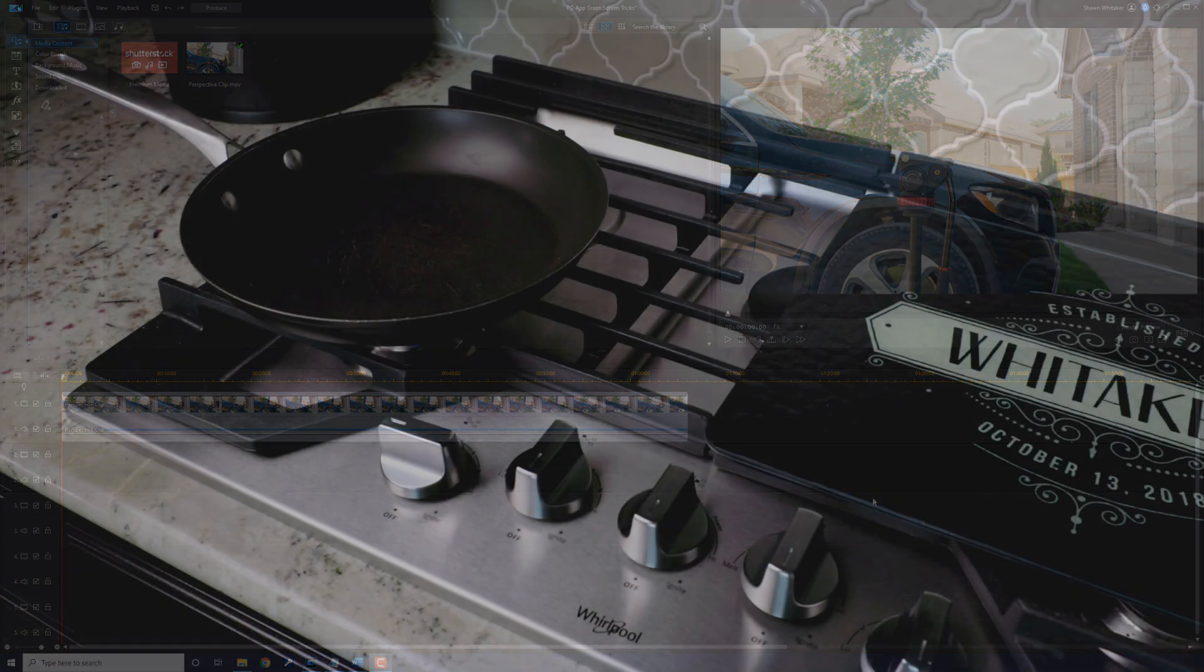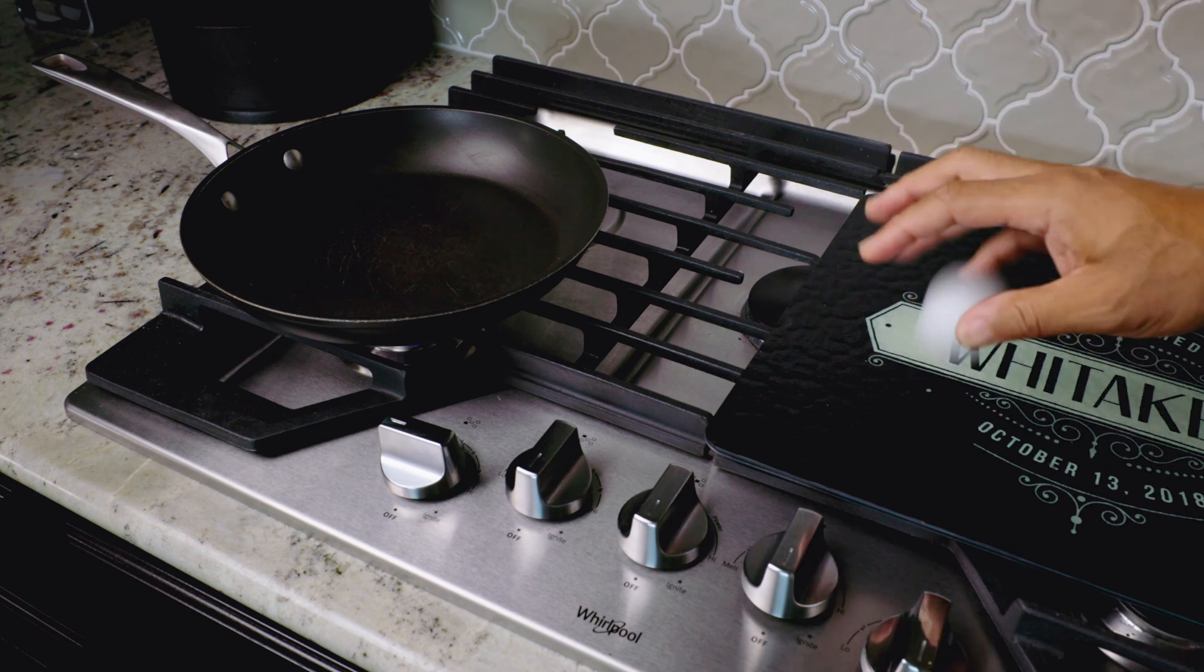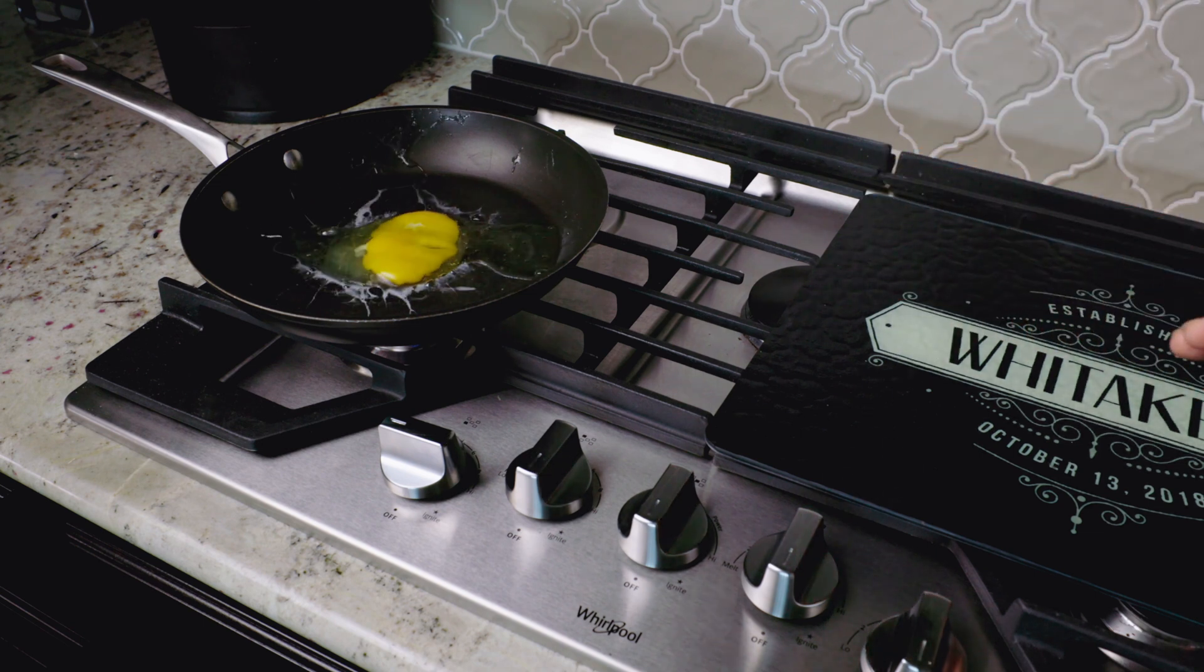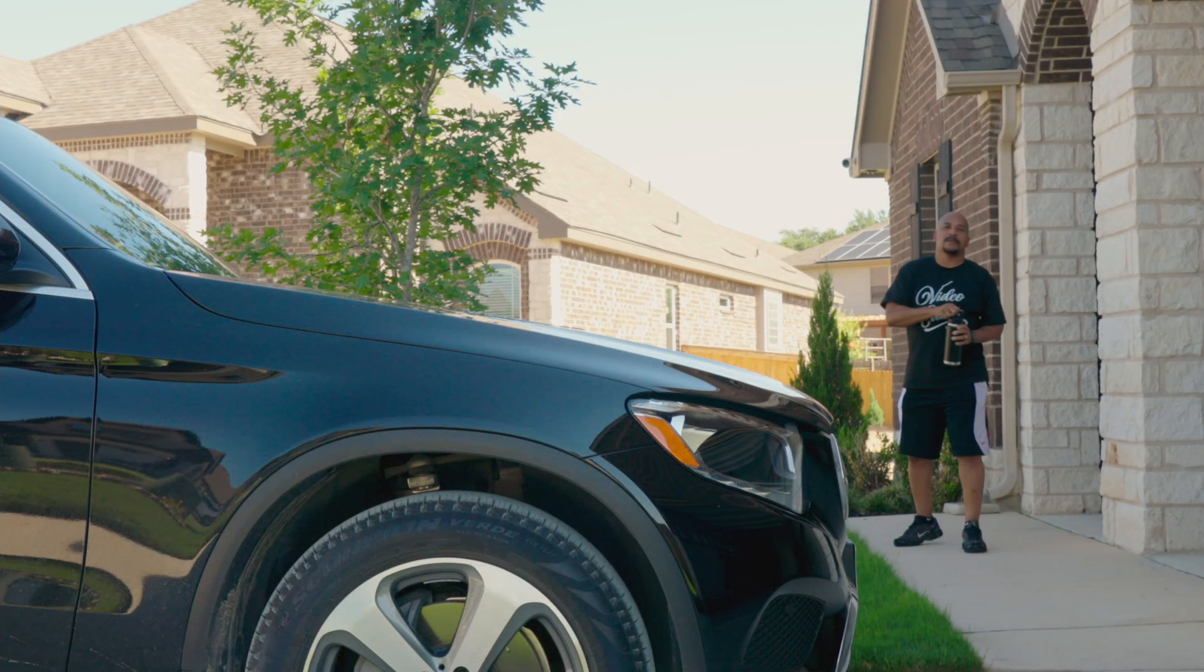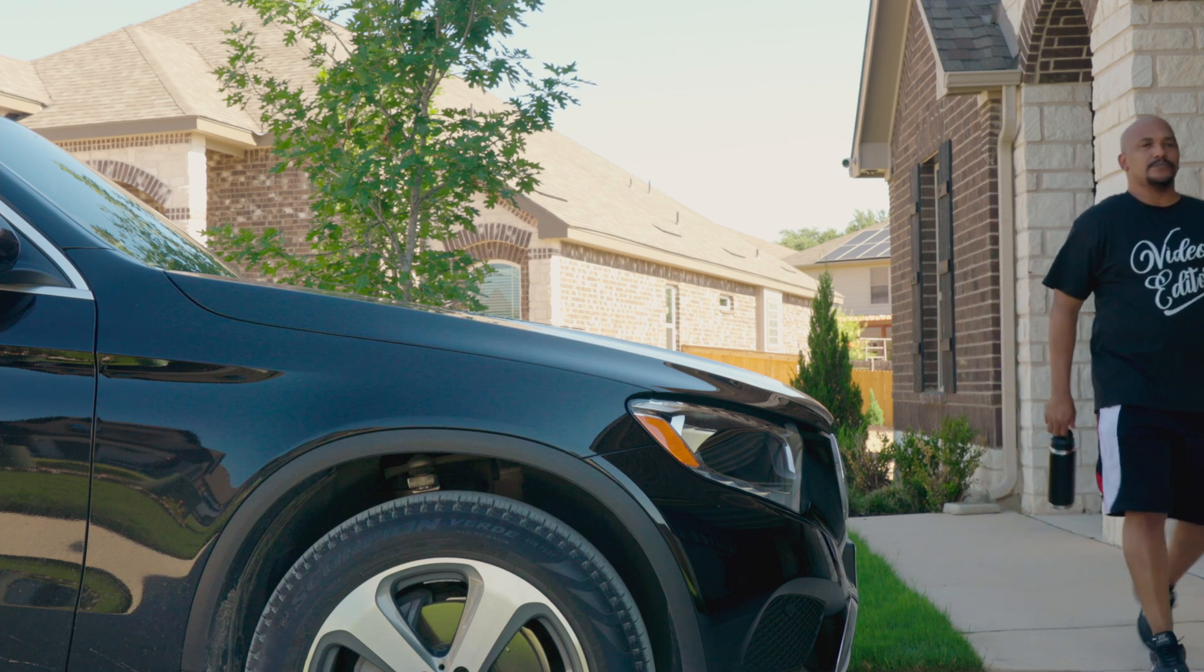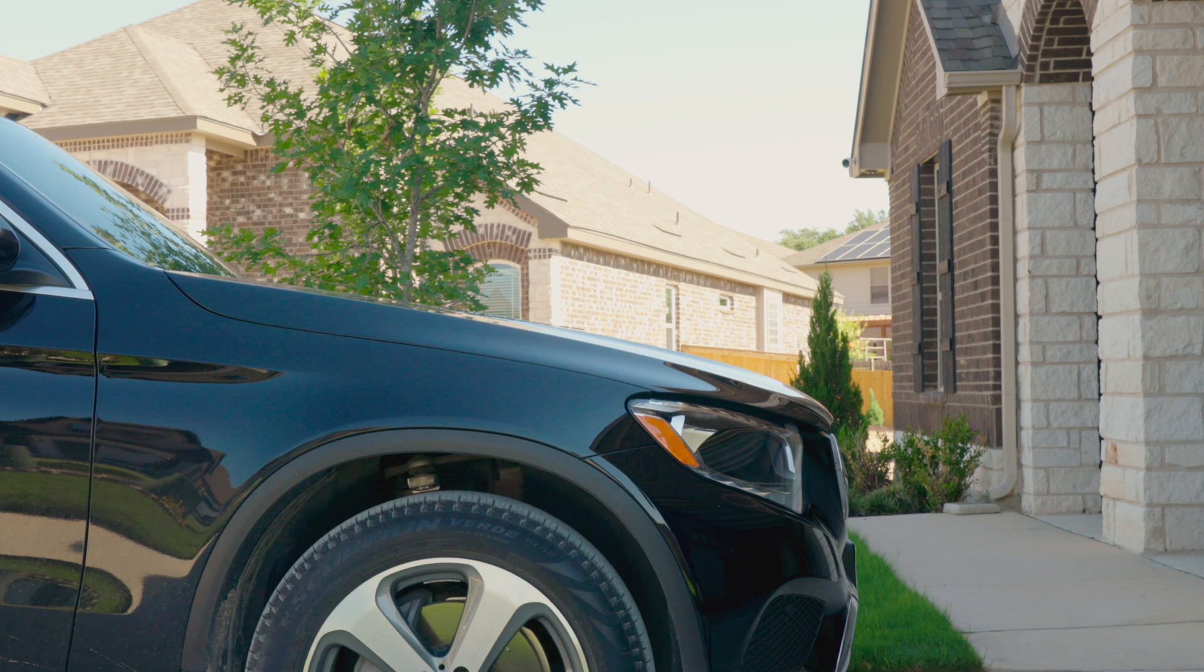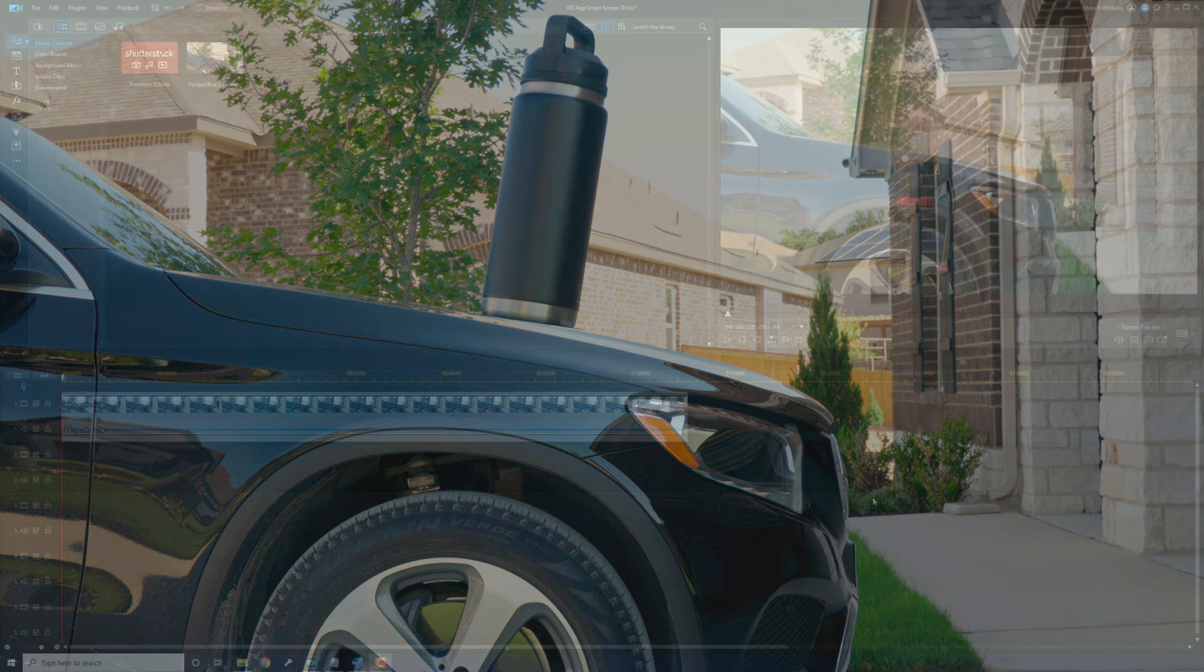A few weeks back I showed you guys how to create a Zach King effect. Since you asked for more Zach King loving, you know I had to give it to you. Now, as I've been told many times before, I'm the PowerDirector Professor of Effects and as your professor, I have no choice but to show you how to pull off this effect using PowerDirector.